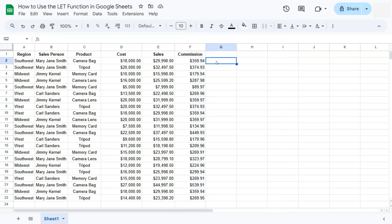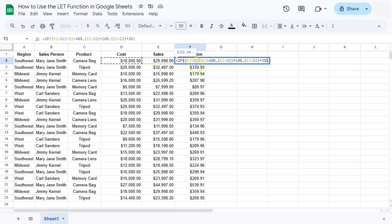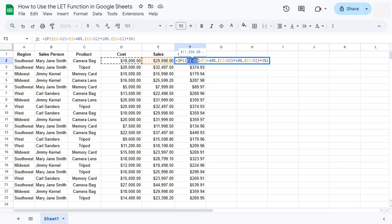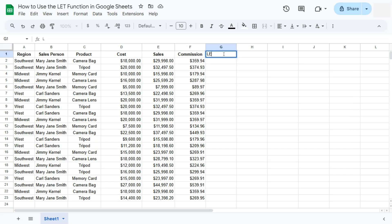This is where the LET function comes in. As you'll notice in our formula, we have a repetition of the profit calculation. What we'll do with LET is rename that repeated calculation into a single named variable instead of having it repeated multiple times in our formula.